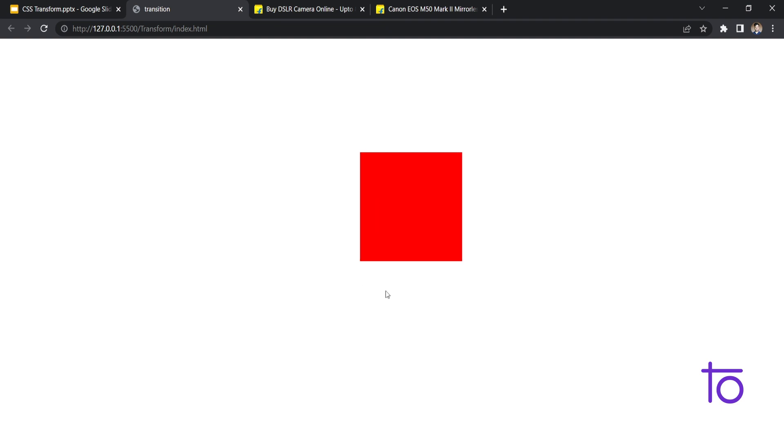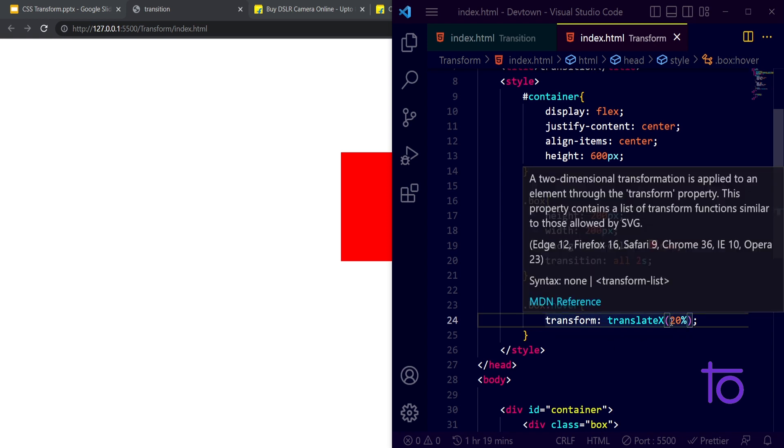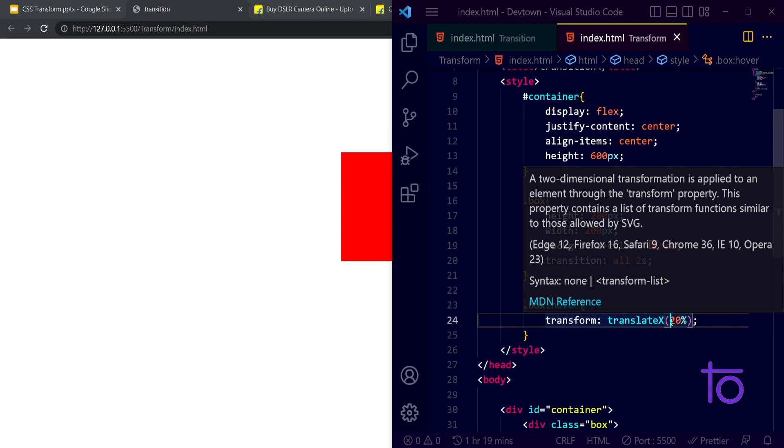See, are you able to see some difference? See whenever I am hovering over this my box is going somehow on the right side. Okay, so on X axis it is moving 20 percent.